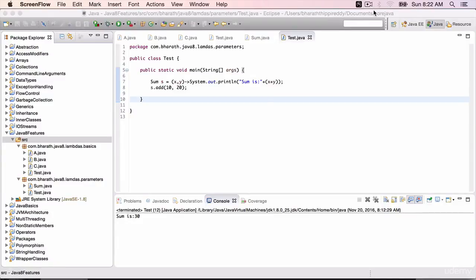It's time to express an inbuilt functional interface using lambda expressions. In this lecture, you are going to express the Runnable interface which you have used in multithreading using lambdas.